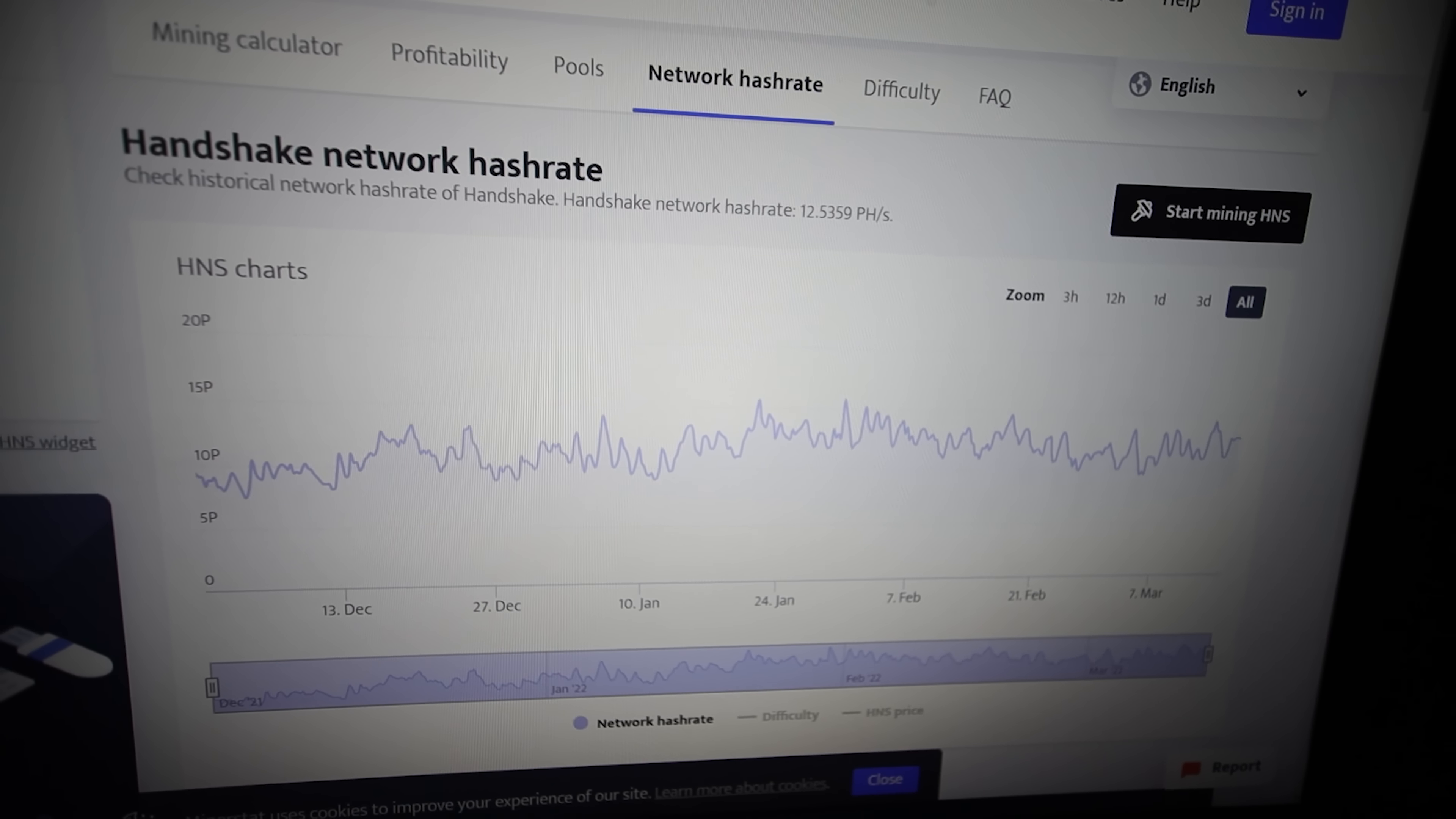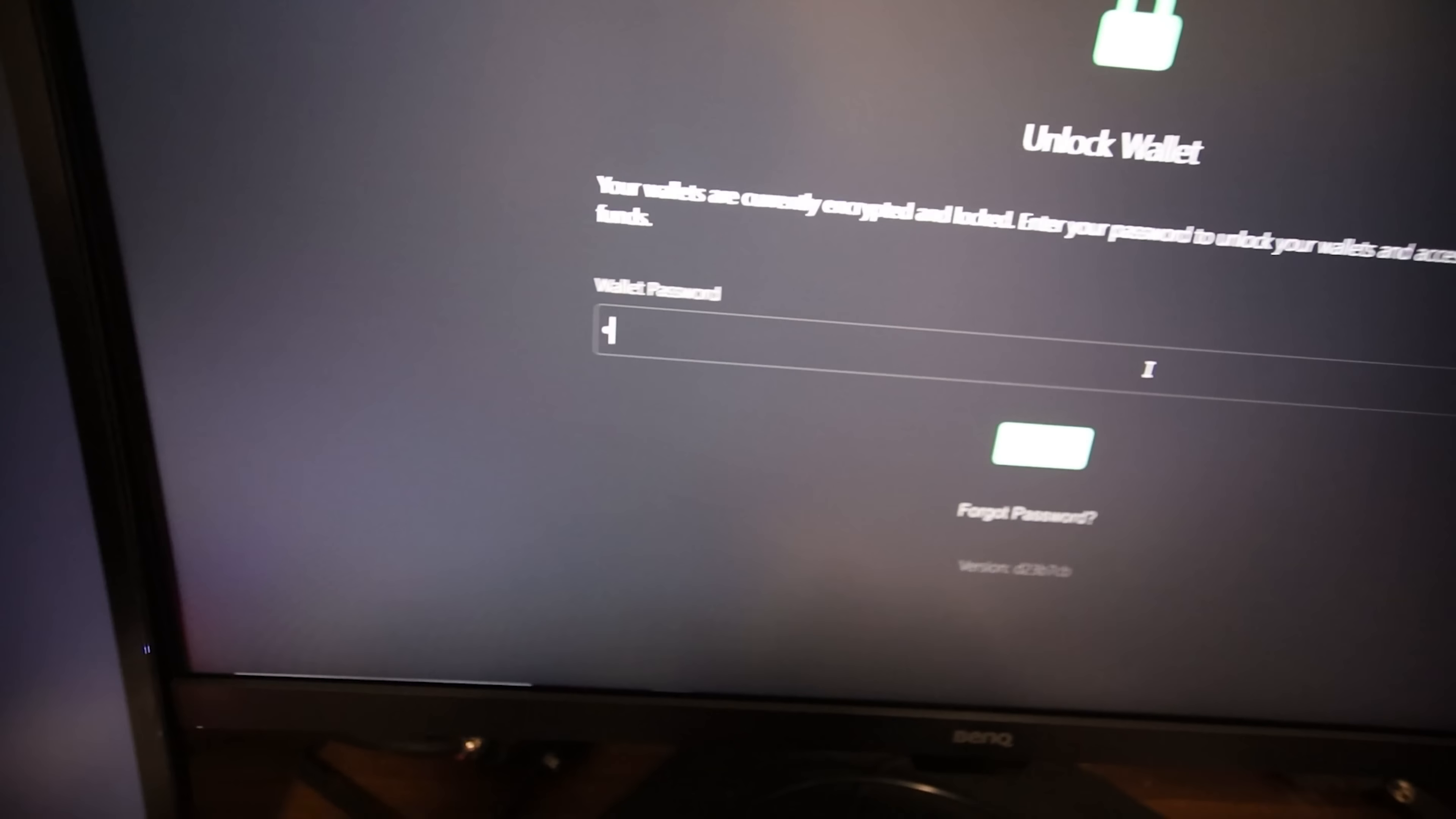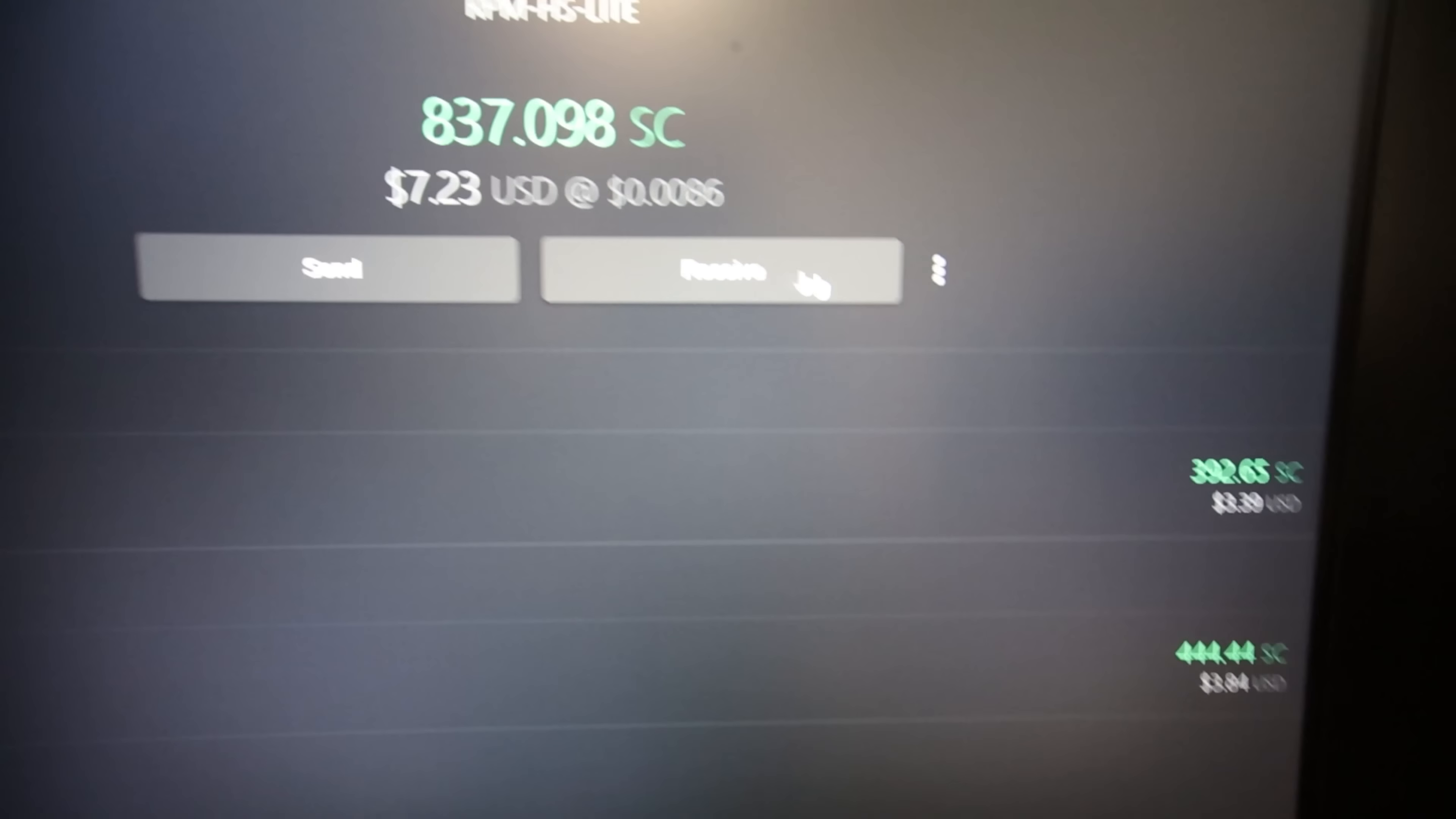Now I want to show you guys my SIA coin profitability here. So I have it mining on F2 pool right now, and it looks like it's been going just fine. And looking at my SIA coin wallet, oh, I got to log in here. Okay, so looking at my SIA coin here, my RPM HS light wallet. So keeping track of this guy, and so far, it's mined 837 SIA coin, or $7.23 USD.